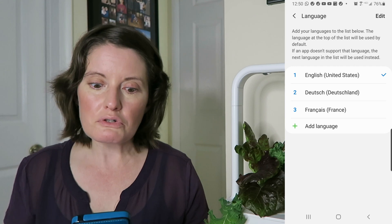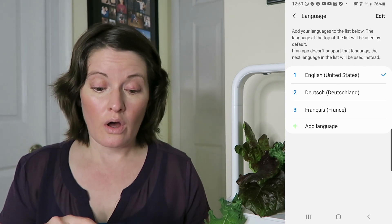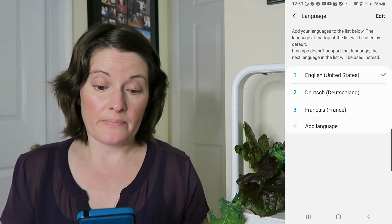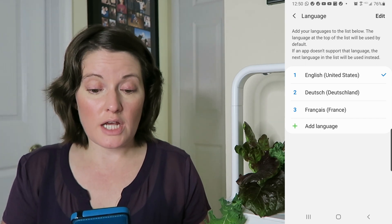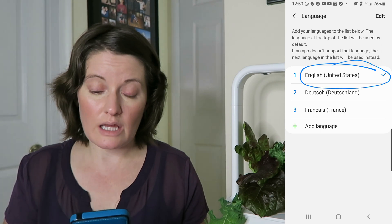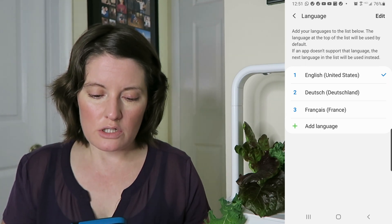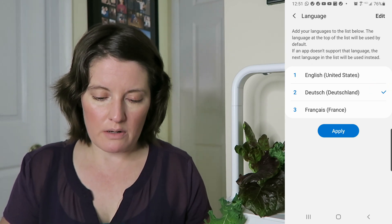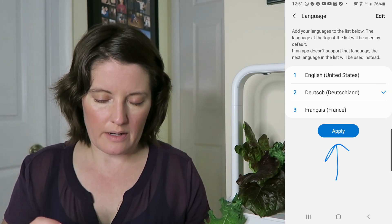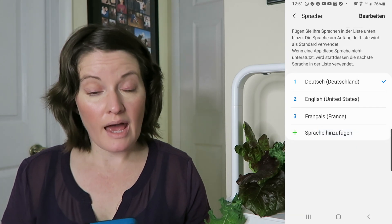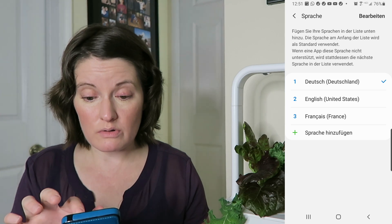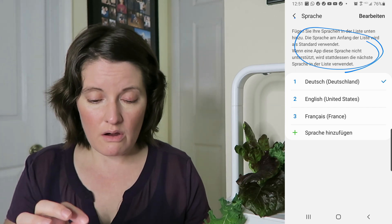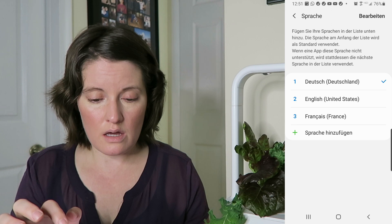I already downloaded German, which is Deutsch for Deutschland, which is Germany. You can see English is at the top with the check mark because that is the language I'm currently using. If I want to change to German I am going to click on German, the check mark will move down, and this Apply button will appear. I'm going to click Apply, and now if you read at the top, notice it is all in German because my phone's language has been switched to German. Now no matter where I go everything will be in German.